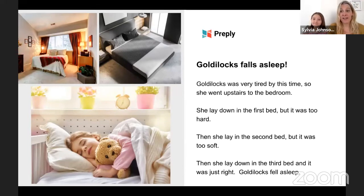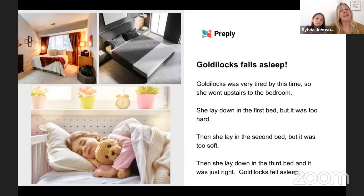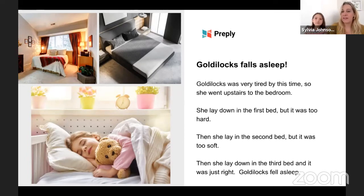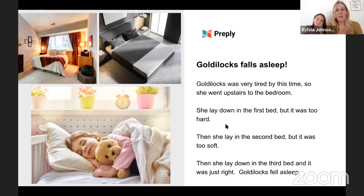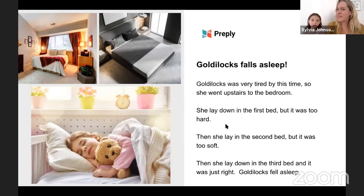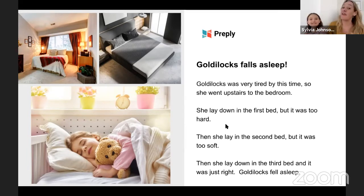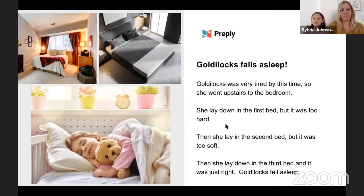Goldilocks was very tired by this time, so she went upstairs to the bedroom. She lay down in Daddy Bear's bed, but it was too hard. Then she lay in Mummy Bear's bed, but it was too soft. Then she lay down in the third bed and it was just right. Goldilocks fell asleep. So — Goldilocks found a house in the forest, went inside, tried porridges and liked Baby Bear's, tried different chairs and broke one, then went upstairs and fell asleep.